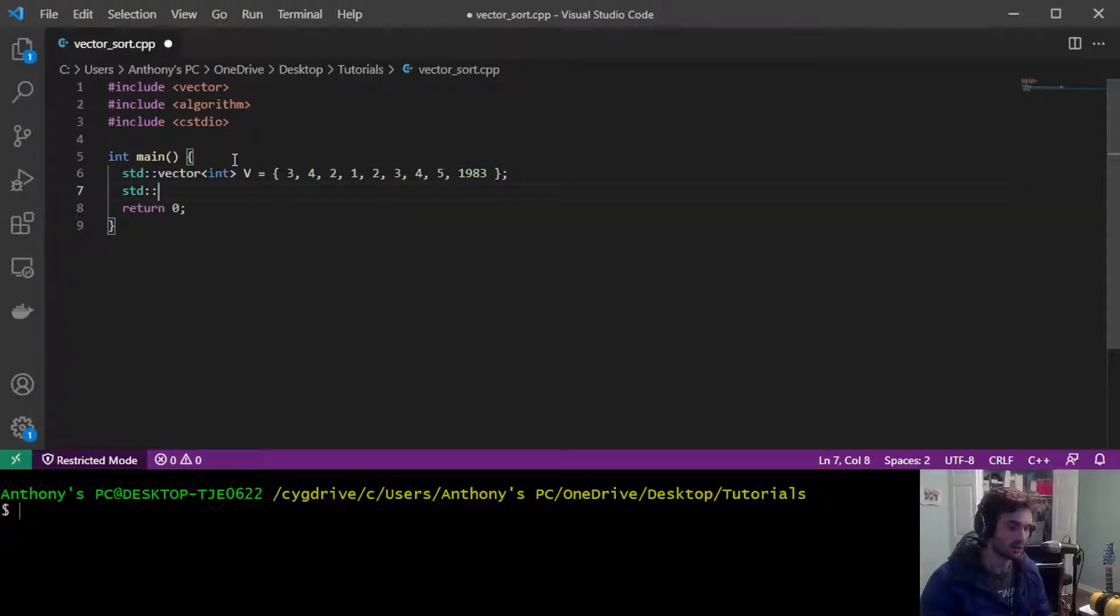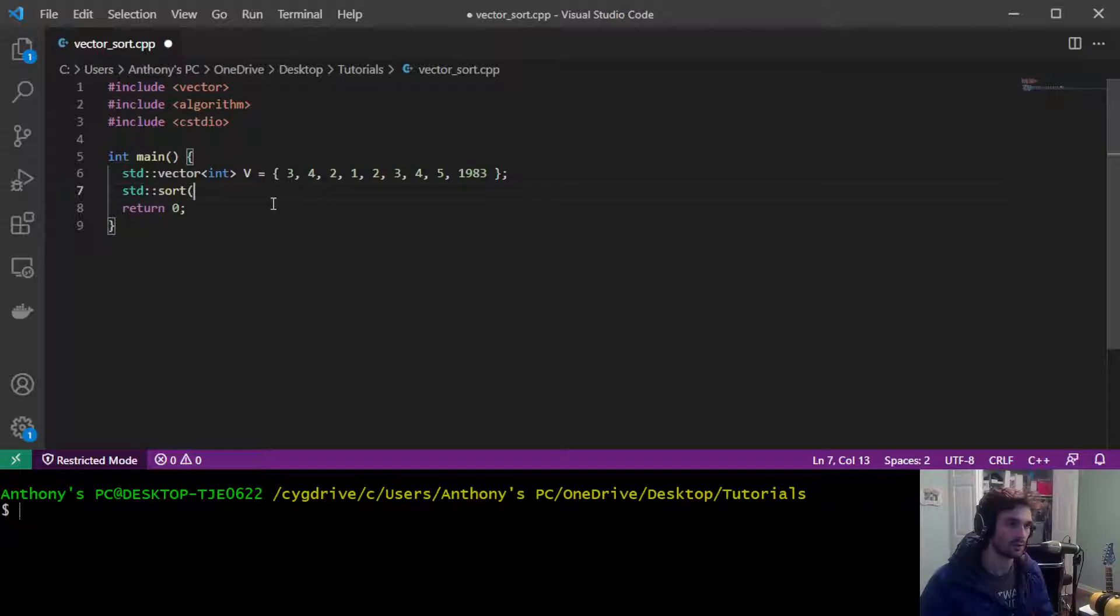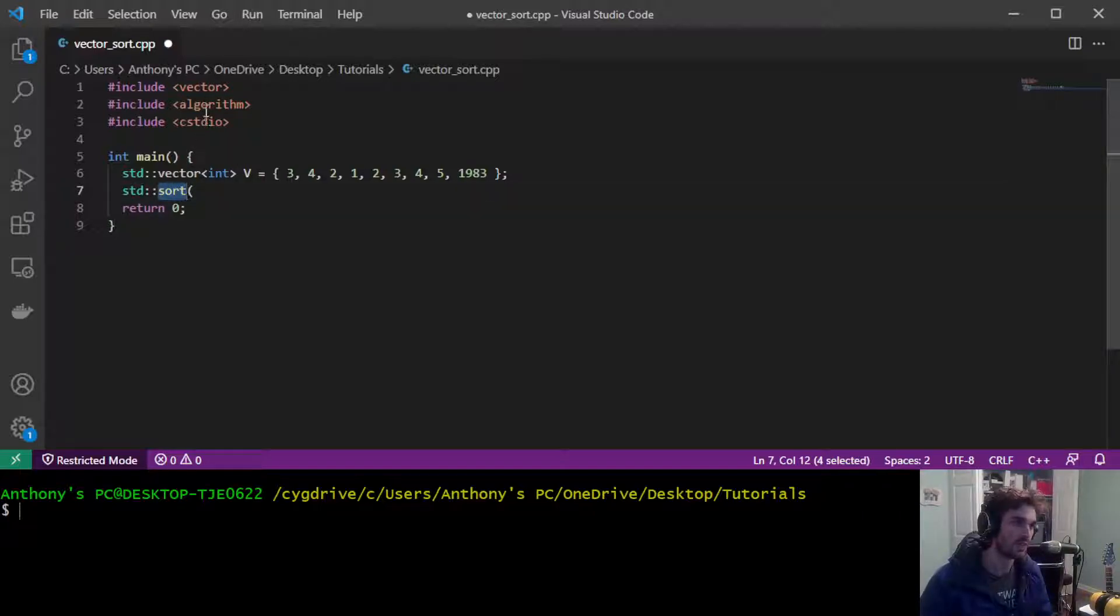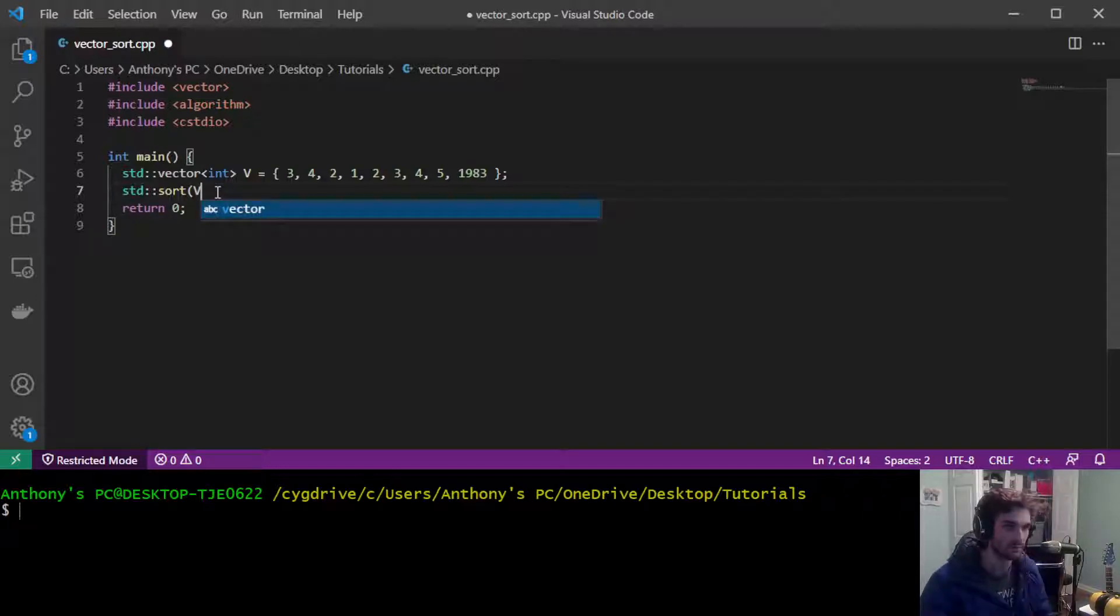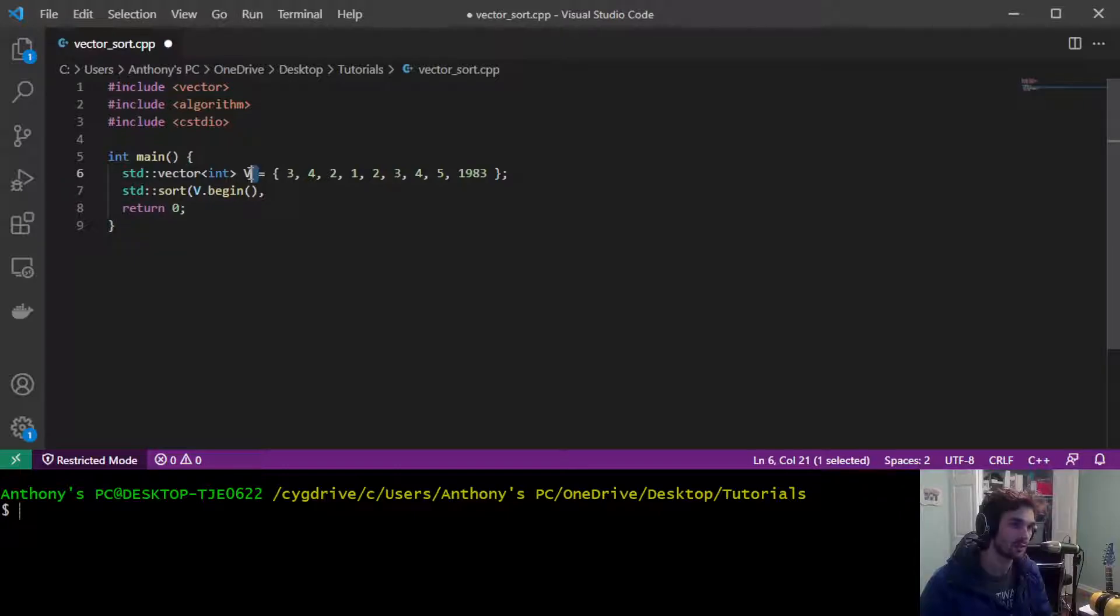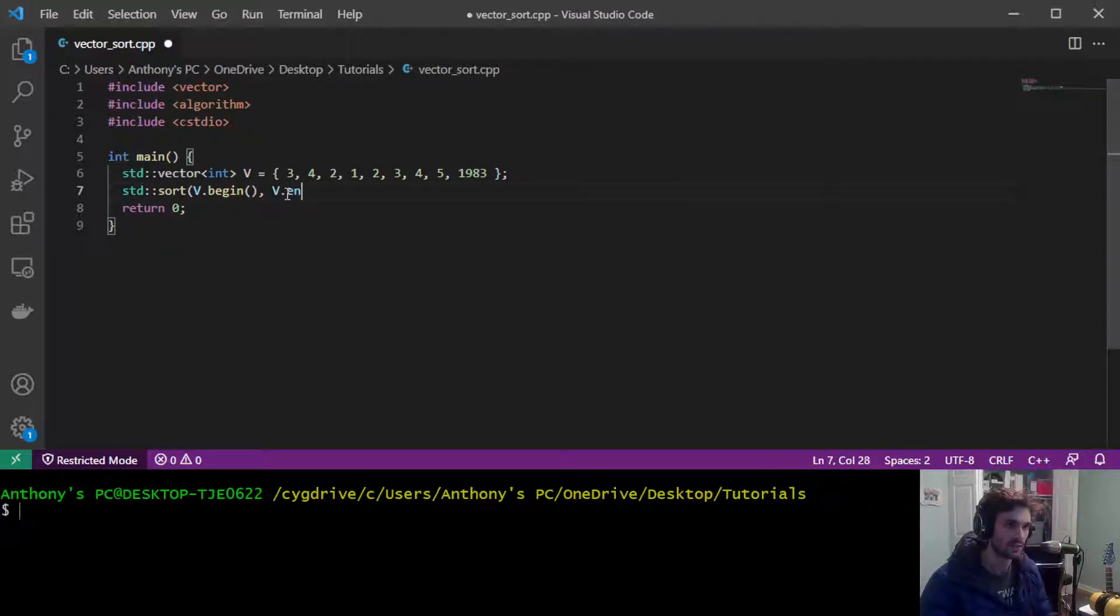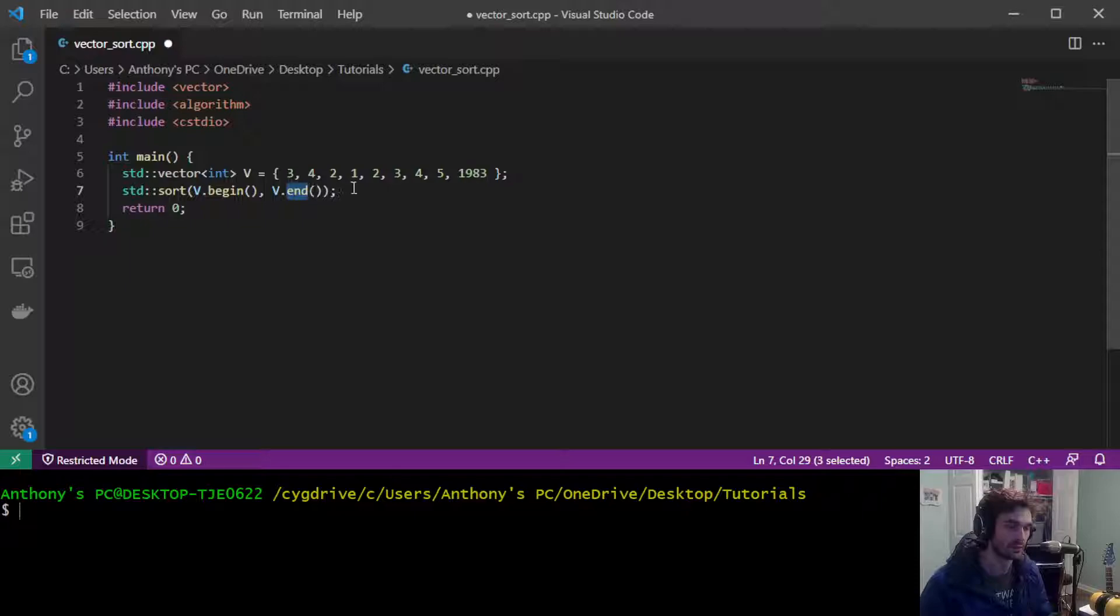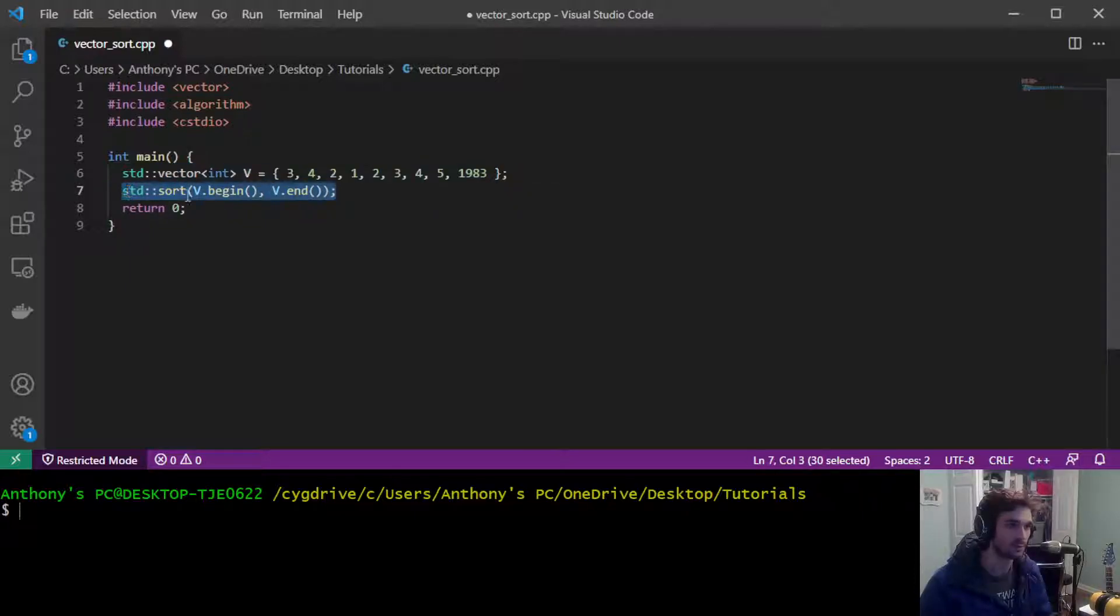Now we're going to call our sort function. This is the sort function, it's included in the algorithm library and it takes two arguments. The first argument is an iterator to the beginning of your vector and the second argument is an iterator to the end of your vector. This will actually sort the vector in place.